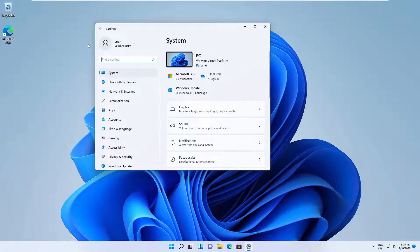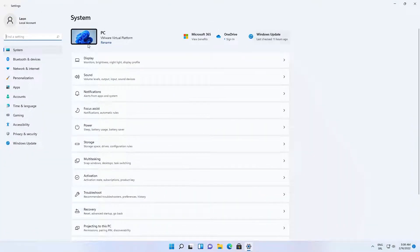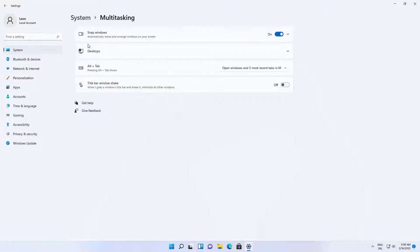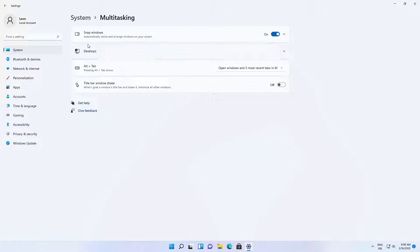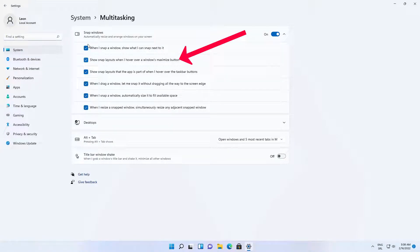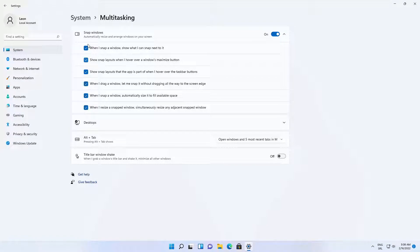Go to the System category, then click on the Multitasking tab available in the left pane. Now on the right, check the box 'Show snap layouts when I hover over a window's maximize button' to enable snap layouts on Windows 11.